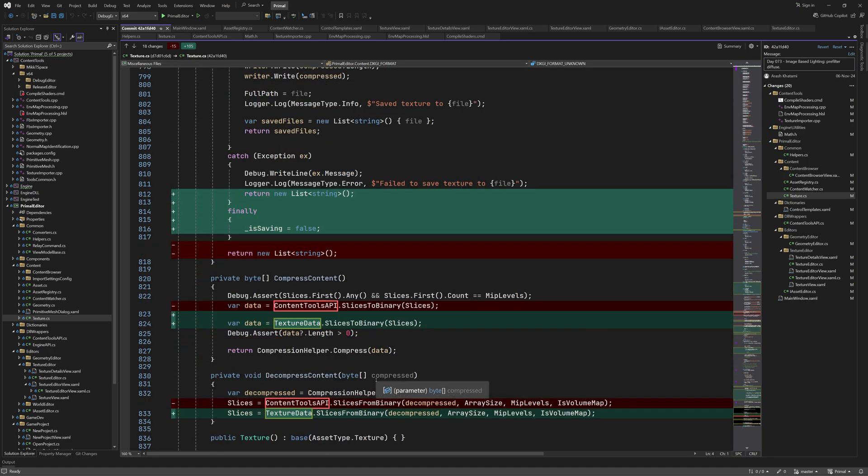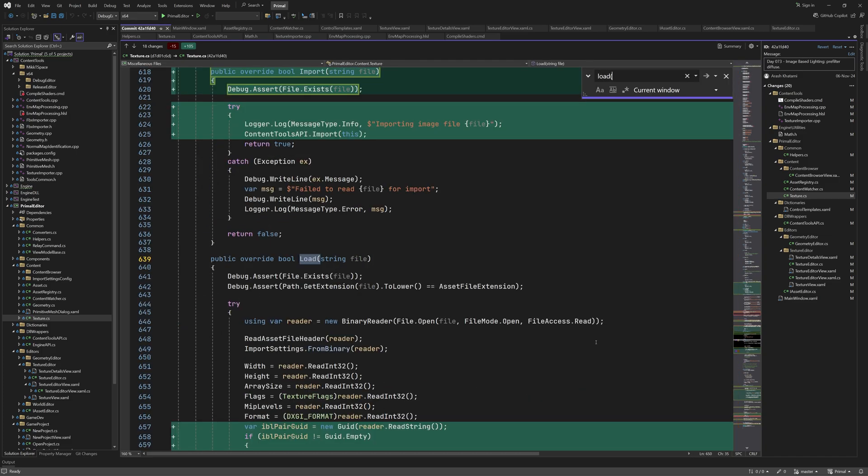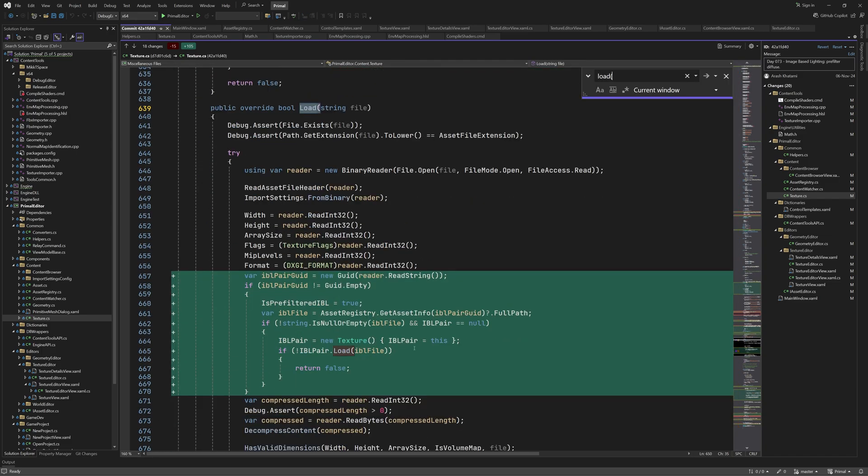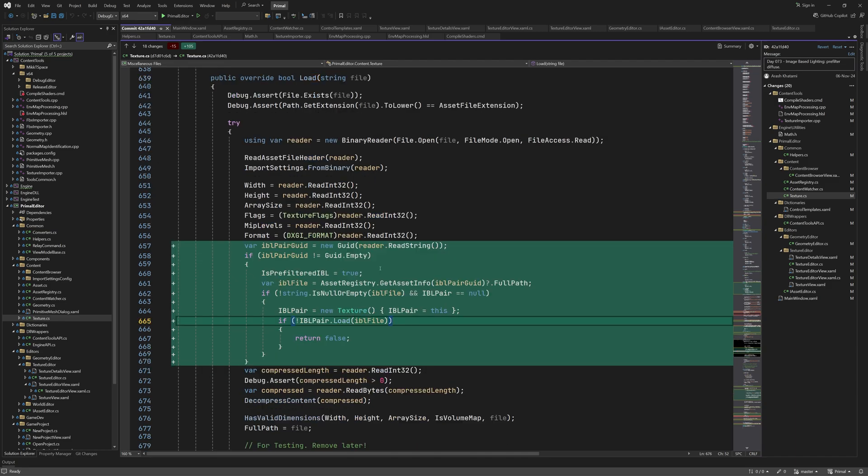When writing the data to each file, we also save the guid for the IBL pair texture. This is an empty guid if the texture is not pre-filtered. We return an empty list if anything went wrong, but we'll always reset a saving variable to false. When compressing and decompressing the asset's data, we use textureData's static method, which we moved from ContentTools API class. The last addition to this file is in the load method, where we read the guid of the IBL pair, and if it's not an empty guid, we look its filename up in the asset registry. If we got a filename, we can try and load the asset. Note that here, checking the IBL pair being null, make sure that we are not going to call the load method in an infinite loop.